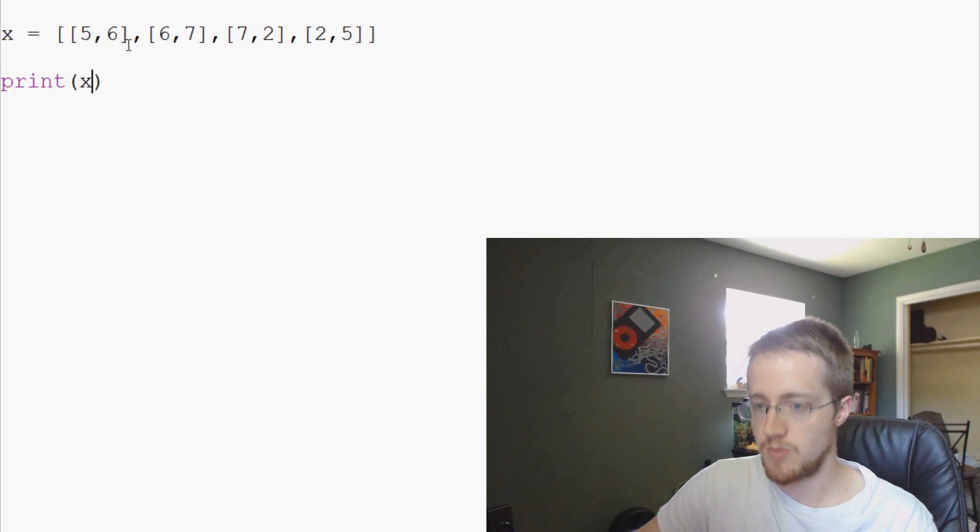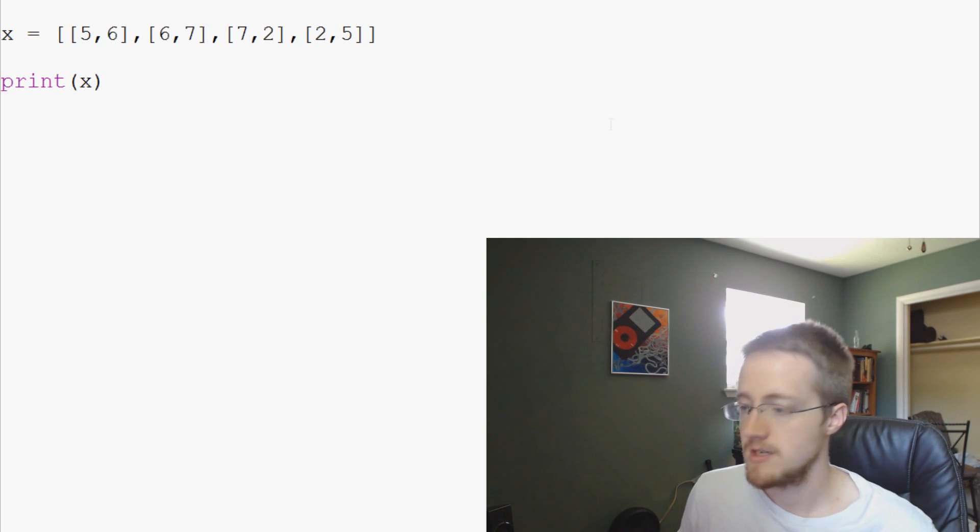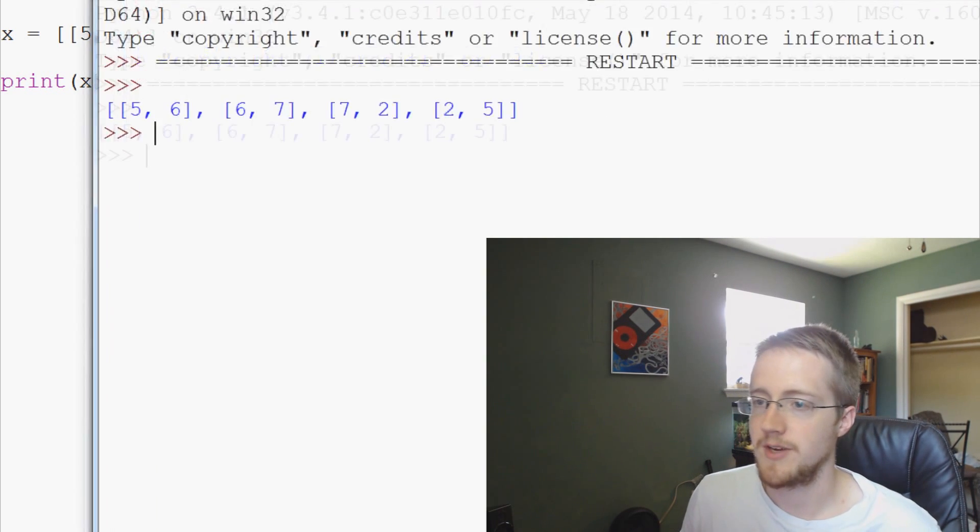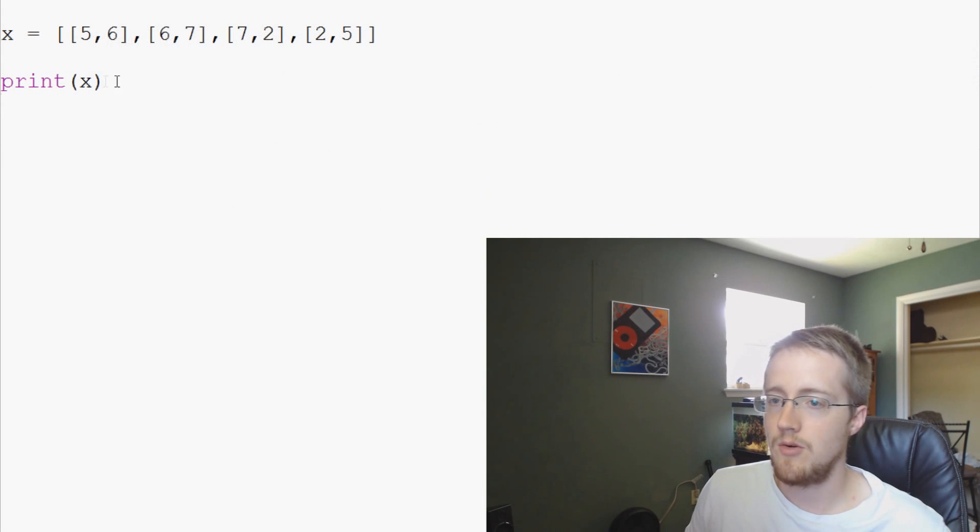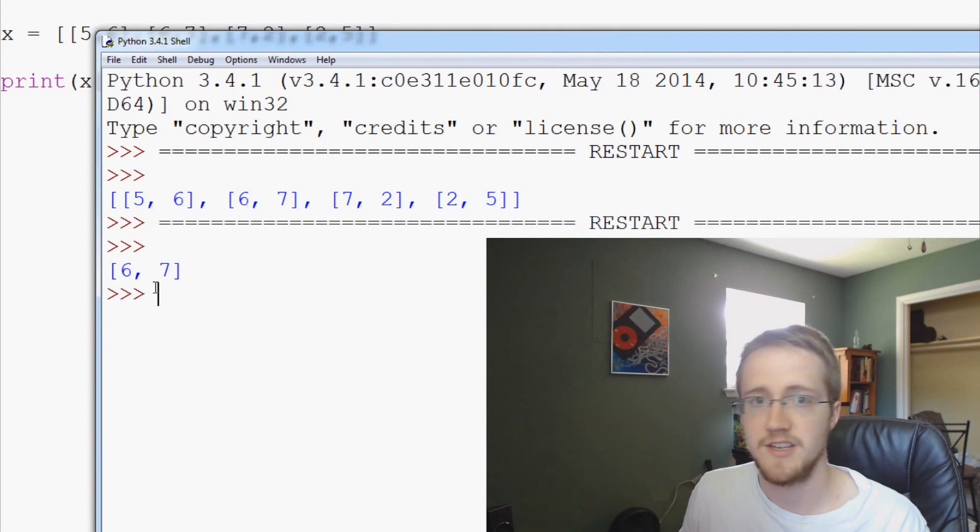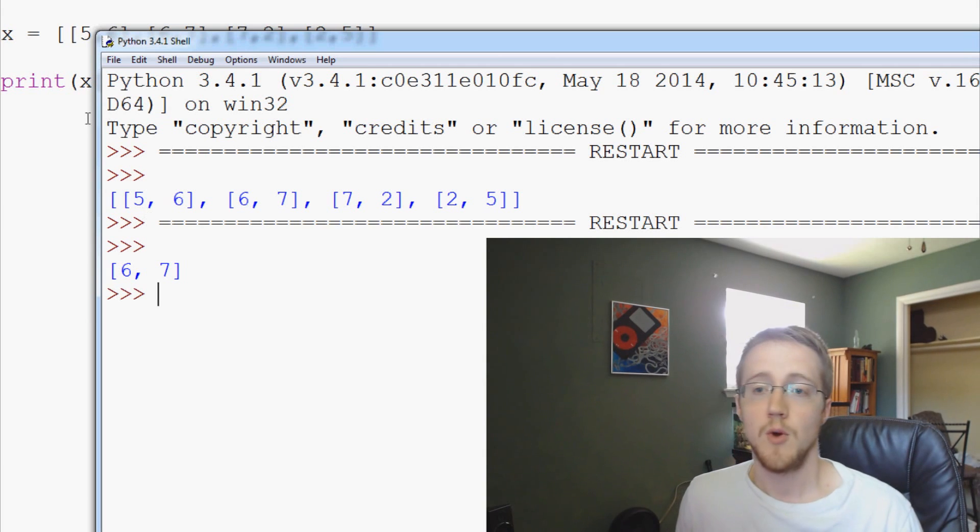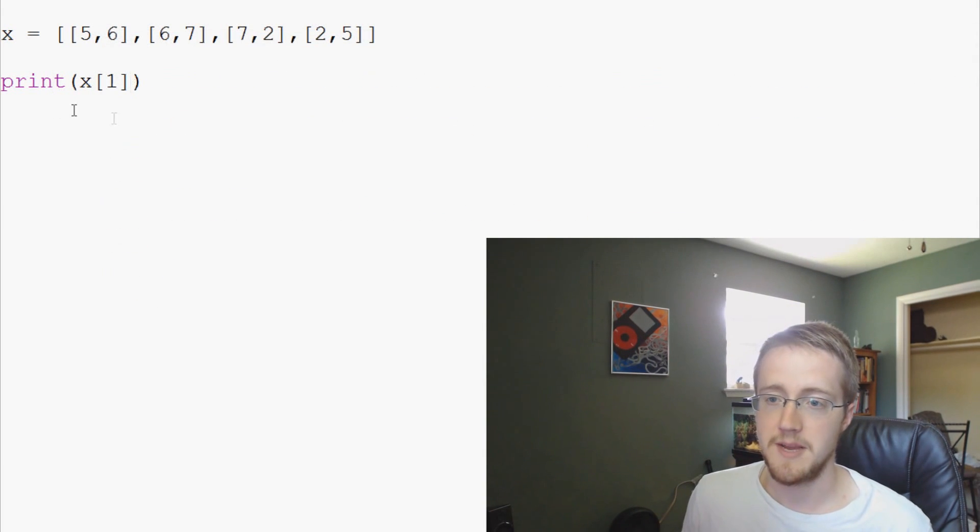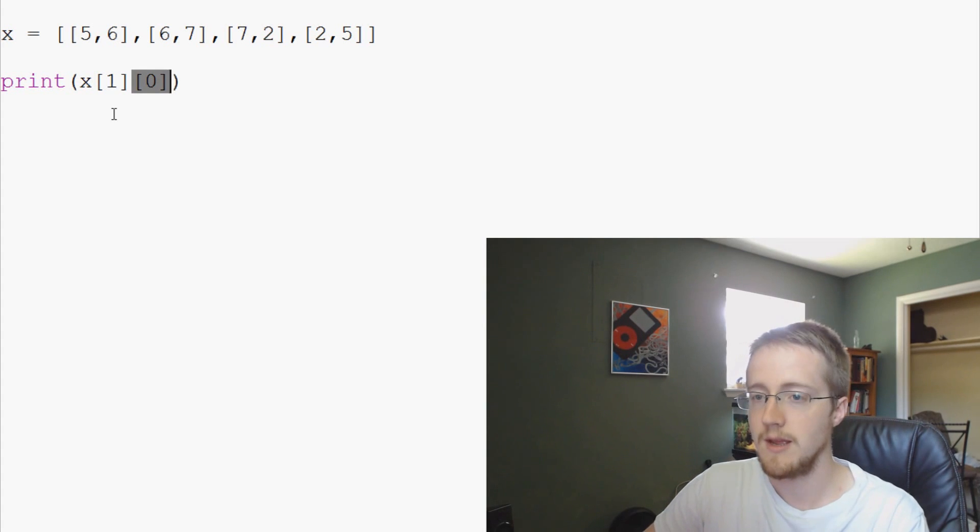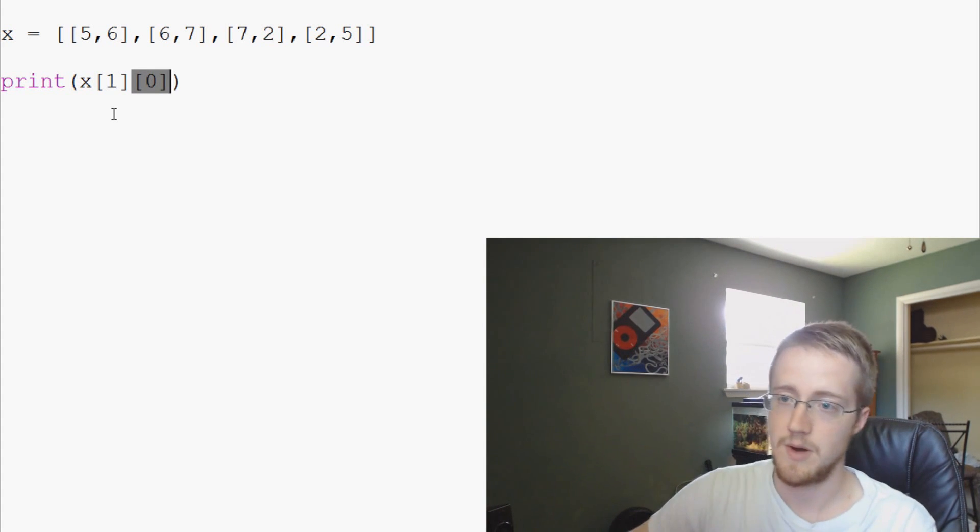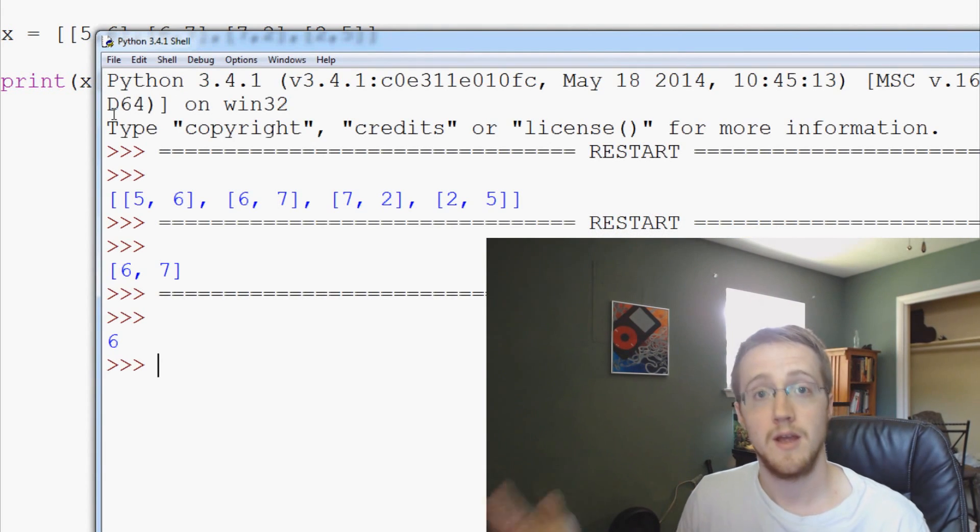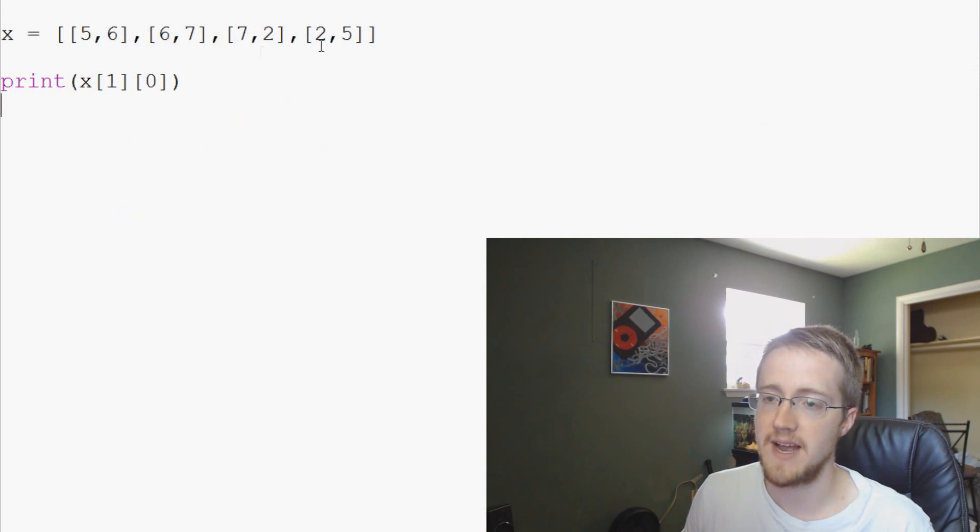So for one we can just print x, save and run that. Apparently this is really challenging. There we go. Okay, so here's our list. Now let's say we want to print the first element here. It's a six and a seven. Now what if we wanted to go even deeper? We can go deeper using the same sort of syntax. So we can say we want the first element or the zeroth element, which will be hopefully a six. We have six, seven. The first of that is a six. Save and run it. And we get a six. So that's how we can reference that.